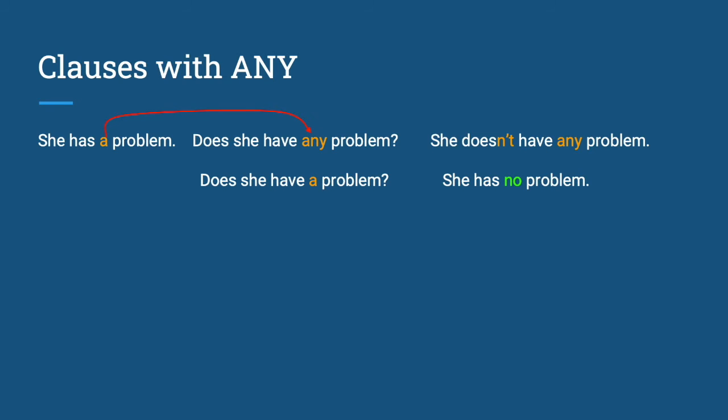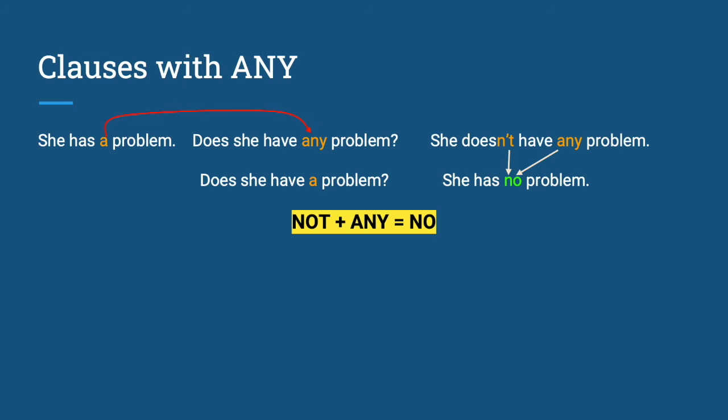Notice that not plus any is equal to no. Therefore, she doesn't have any problem is the same as she has no problem. In English, the shorter the better.